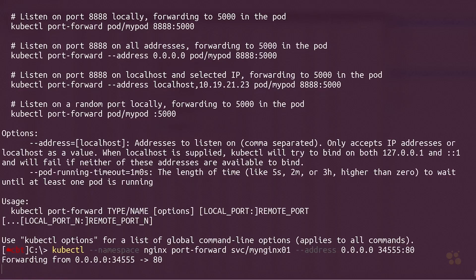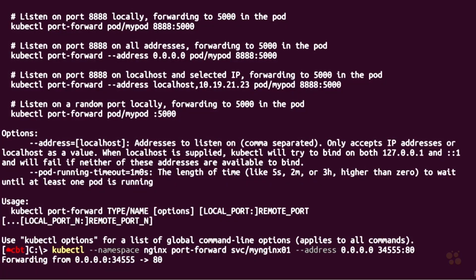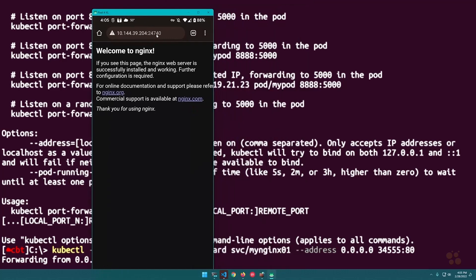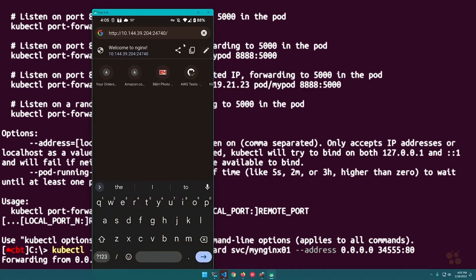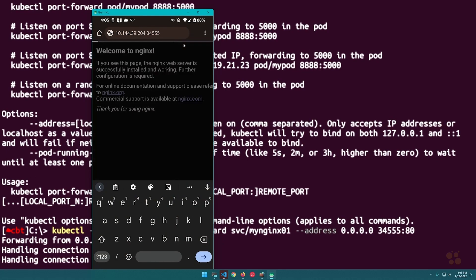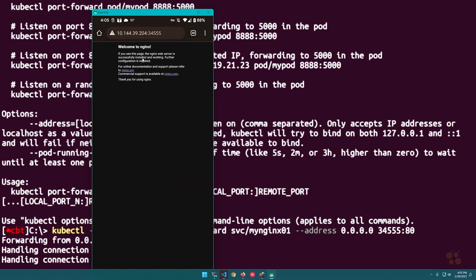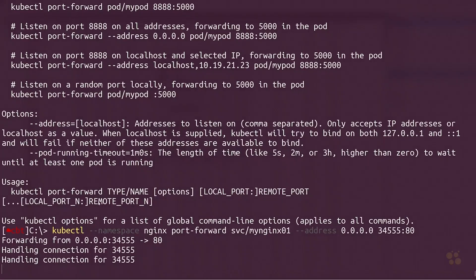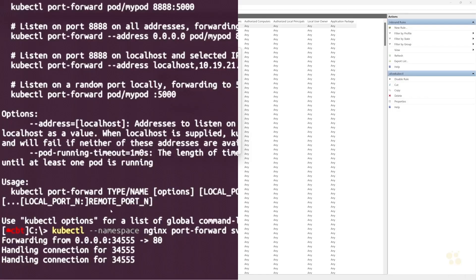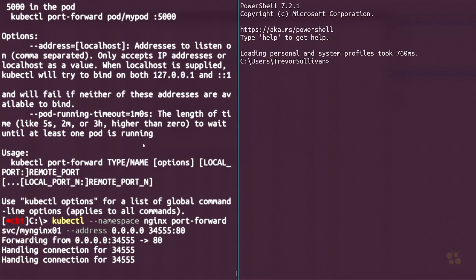Let's fire up the Android device again and connect to our IP address on port 34555. As you can see, we're able to connect to nginx. This is a powerful capability — we can forward directly to individual pods or to service controllers and connect from other devices. From here, I could run load tests from my local machine, test API output from a remote pod on my Kubernetes cluster, or run any utility locally against that remote pod. I hope this has been informative — thank you for viewing.